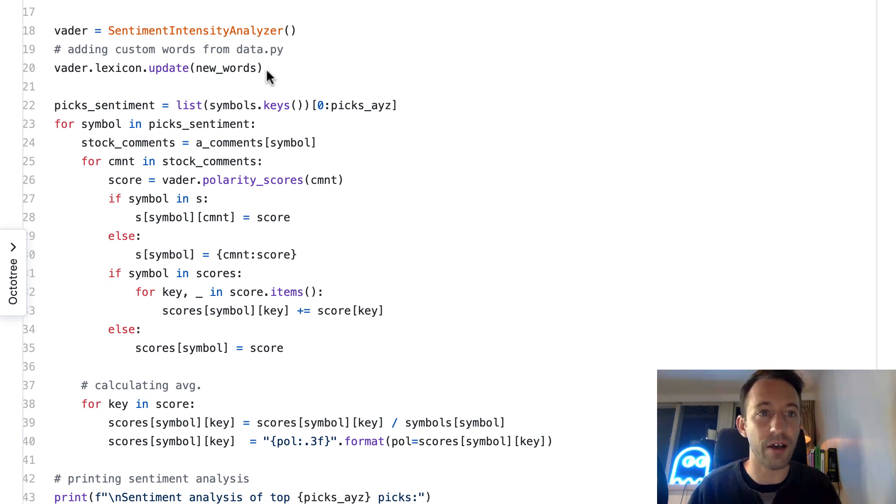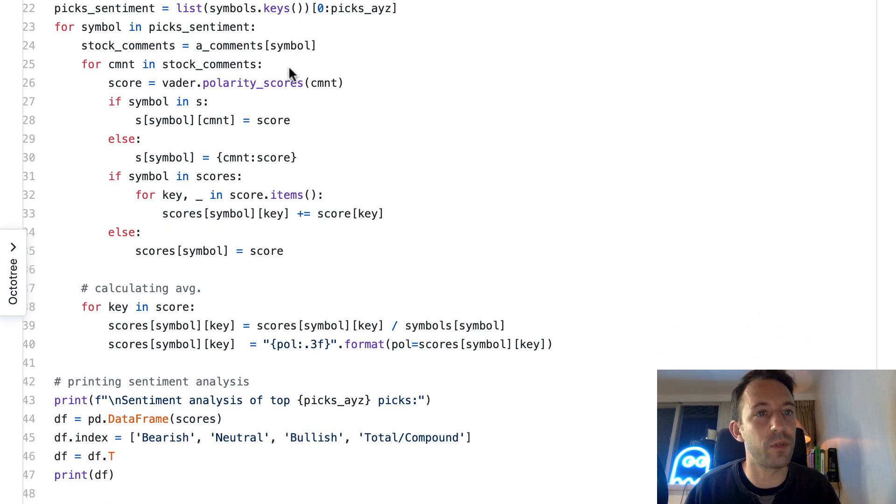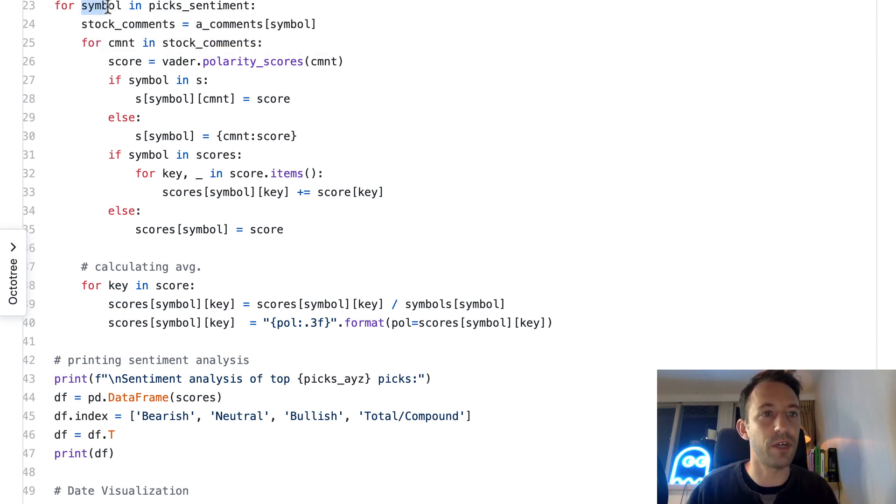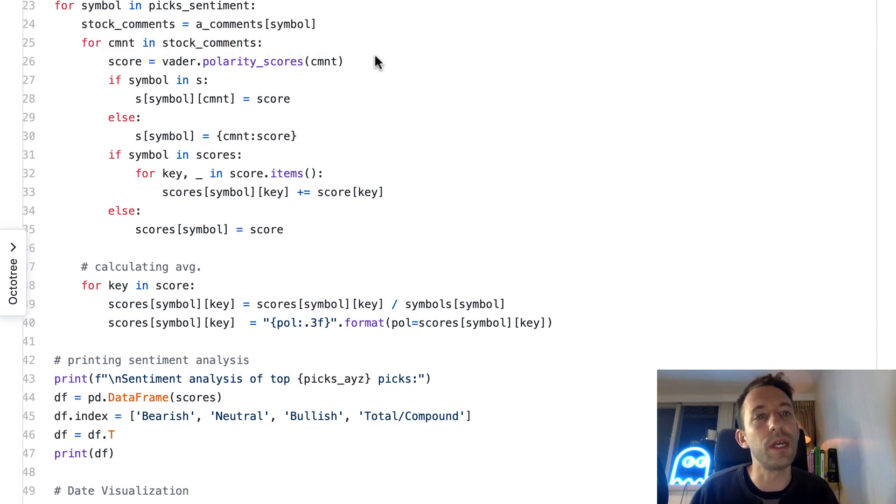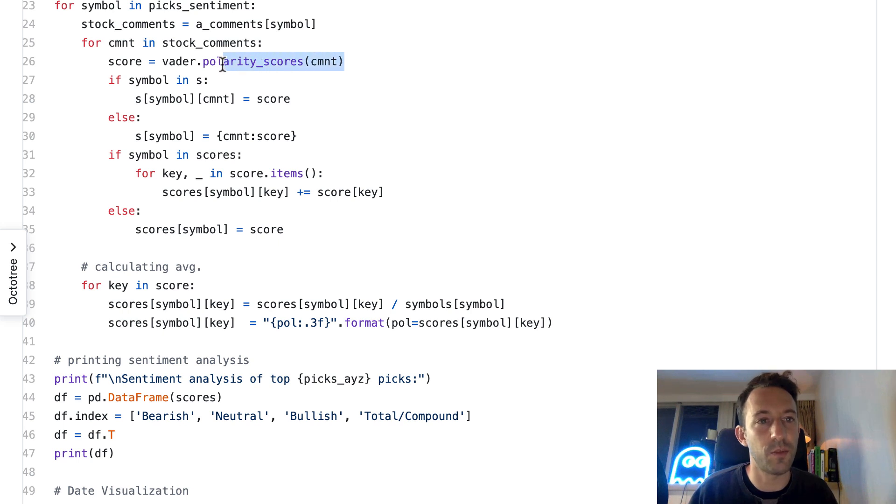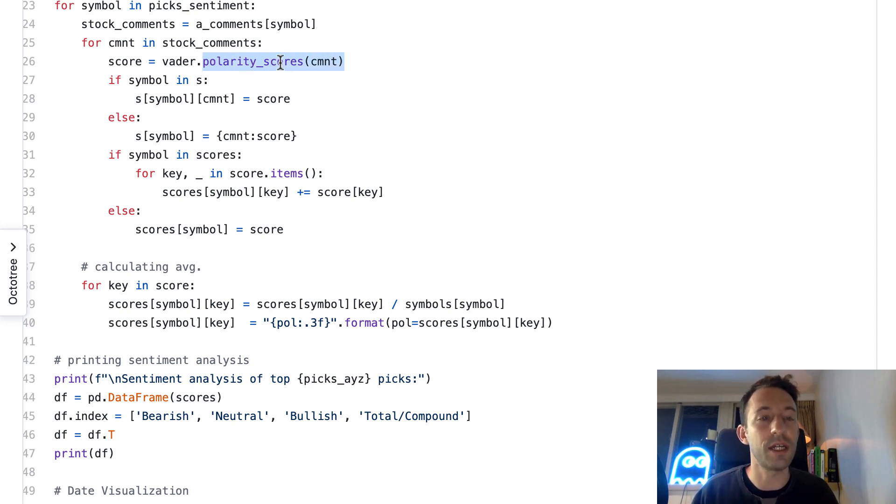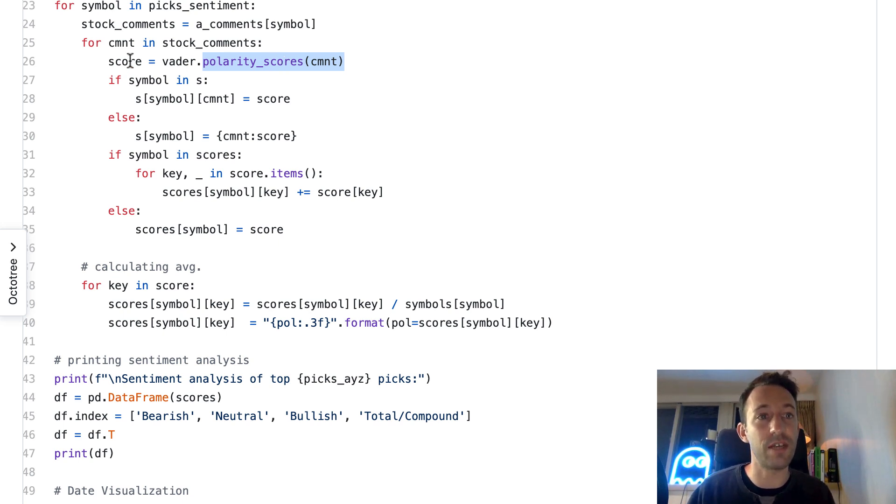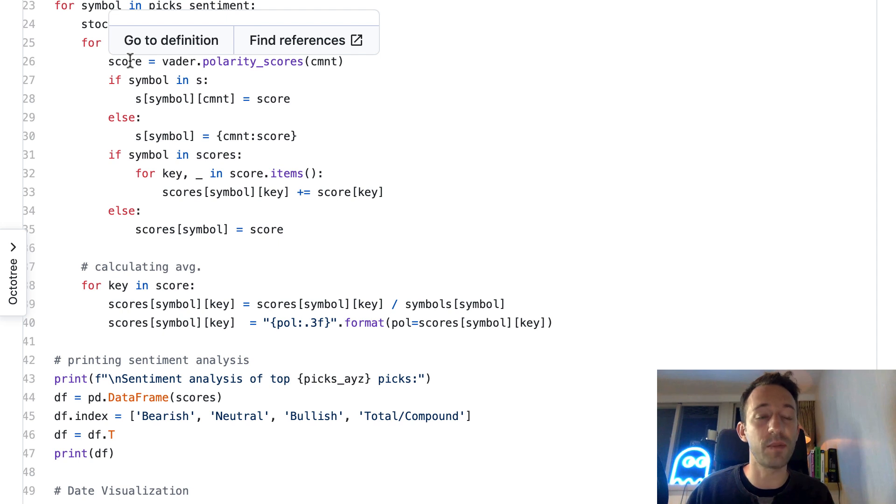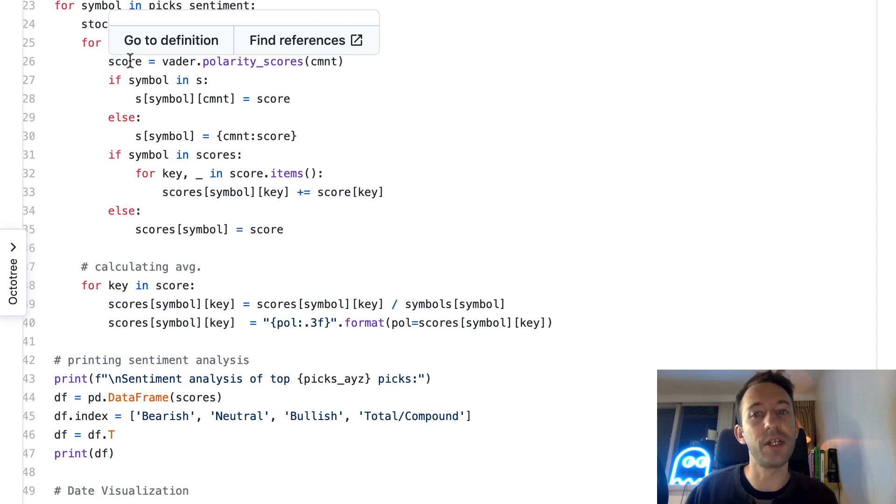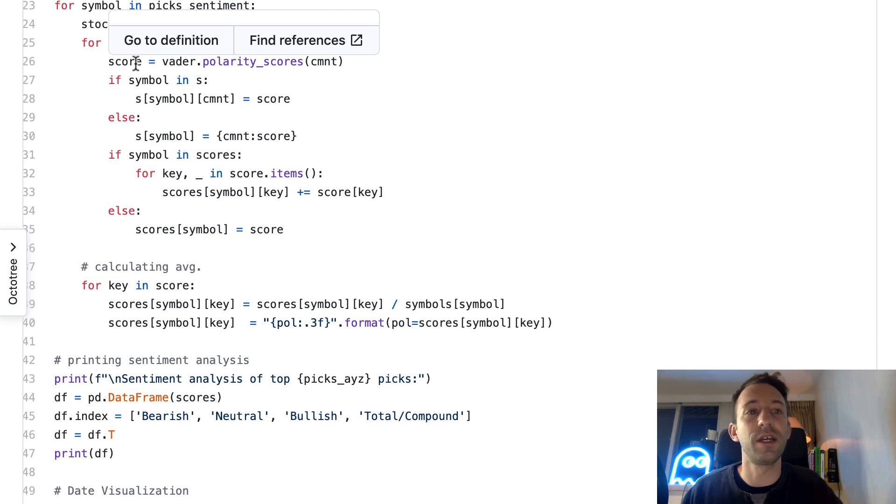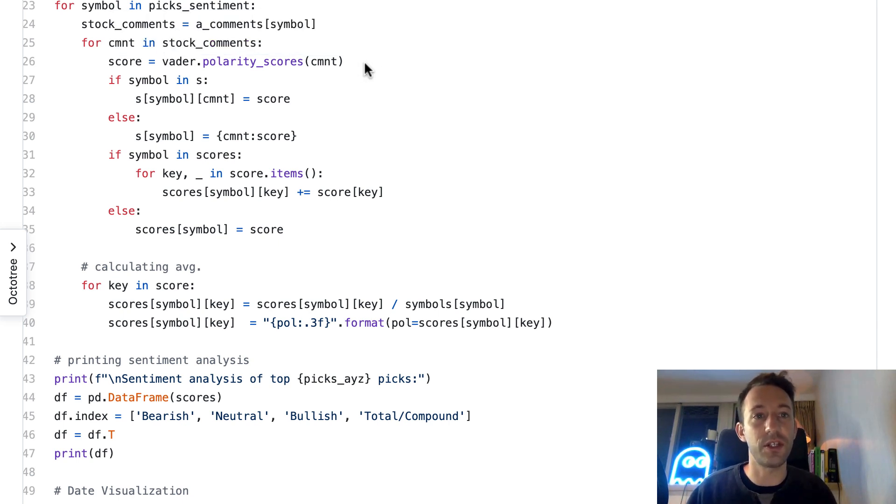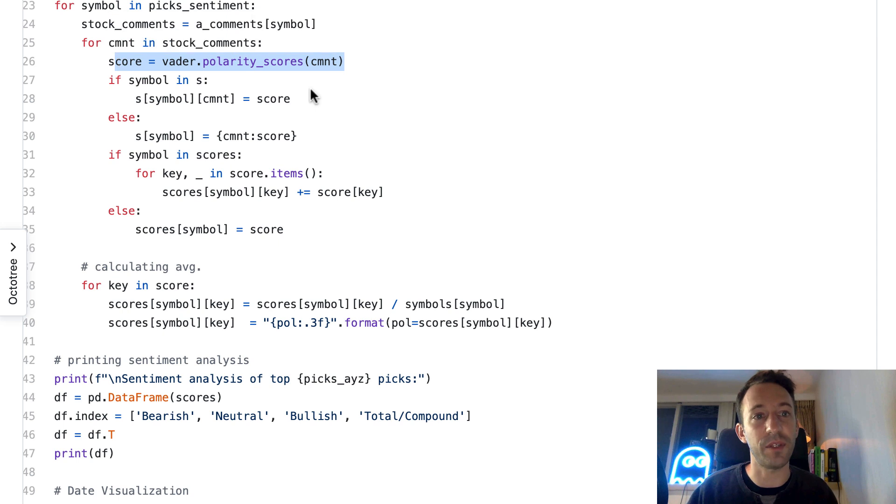This will allow us to enrich our sentiment analysis. By default, this library knows how to analyze some words, but we help it understand even better the vocabulary of our subreddit. Then we're going to do our sentiment analysis. For each symbol, we calculate the polarity score of the comment. This is the natural language processing library in action.